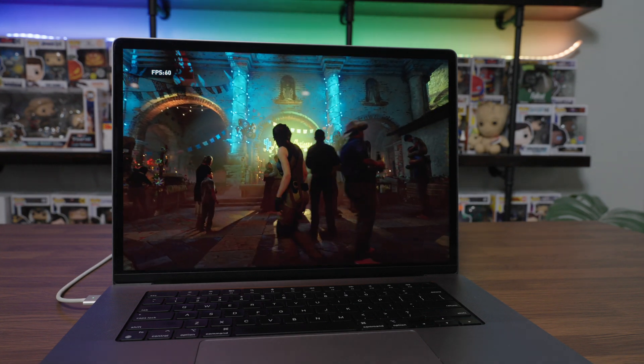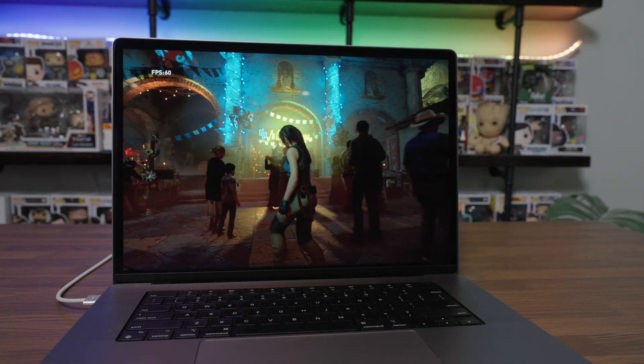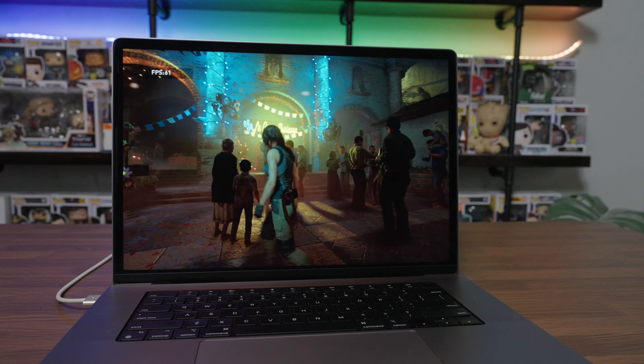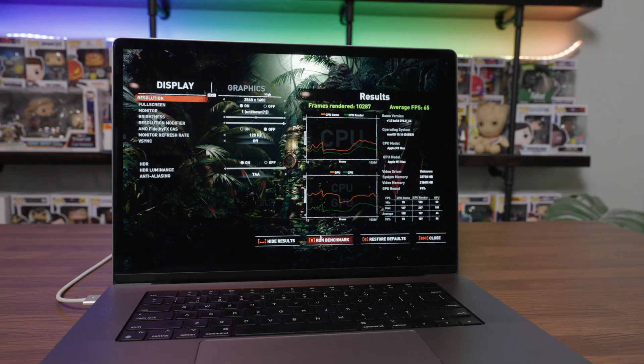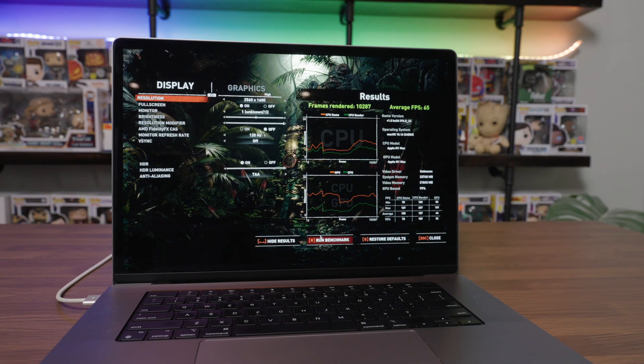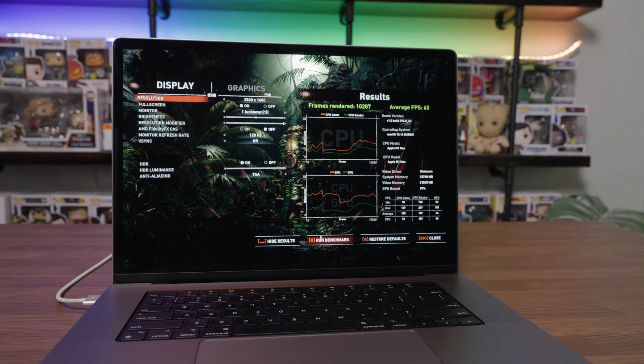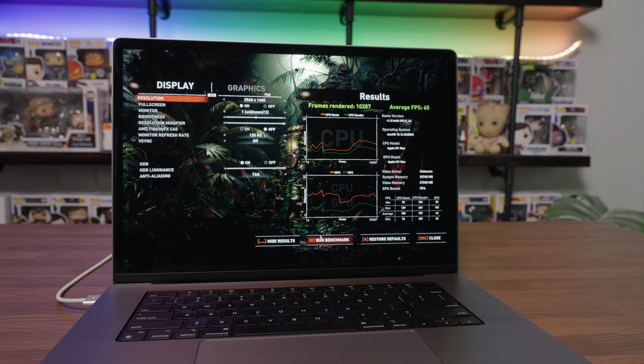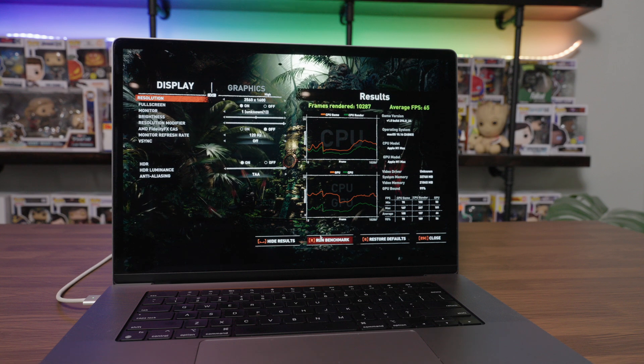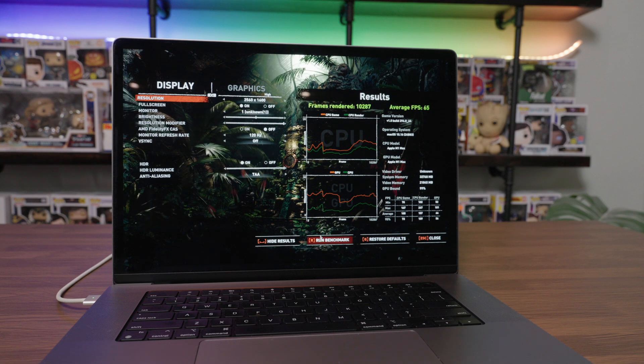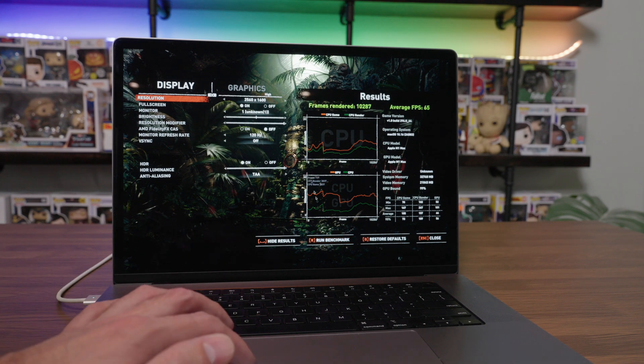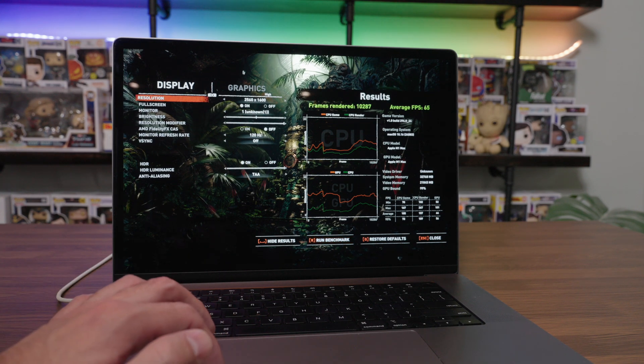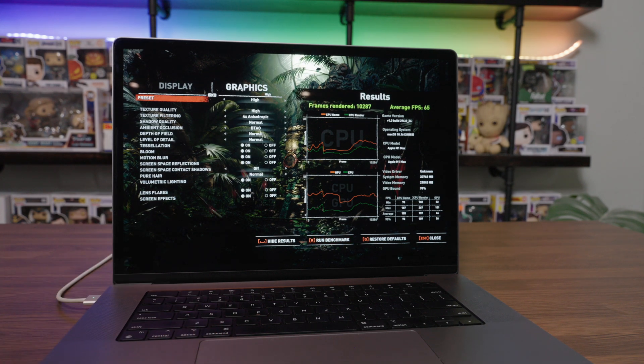It looks very, very close to an OLED screen. In terms of performance, here is how Rise of the Tomb Raider performs at 2560 by 1600 with the graphics preset set to high. You can see that it's averaging 65 frames per second.